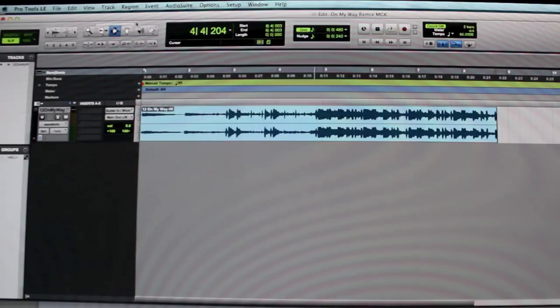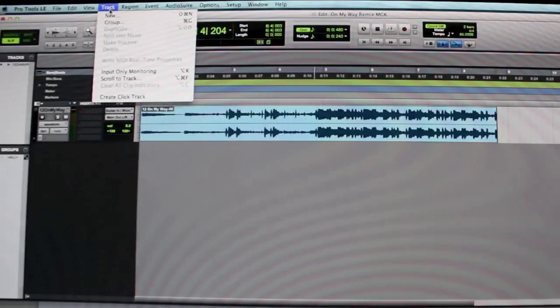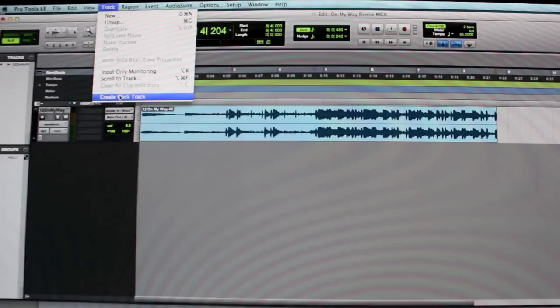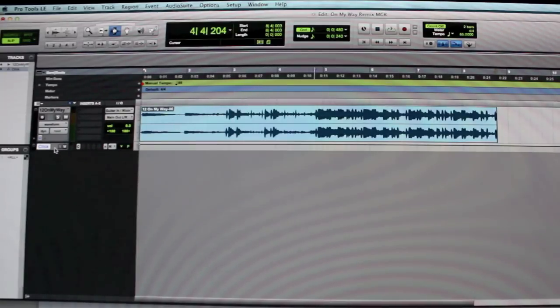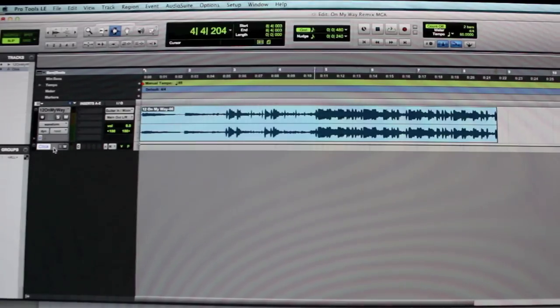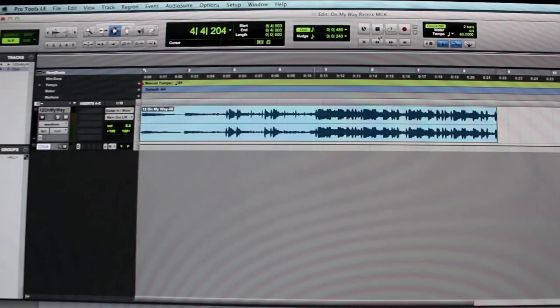Then what you do is you go to Track, Create Click Track. And basically that's like a metronome. So what it is, it's like the beat, so you can find the tempo of the song.